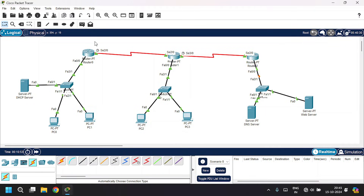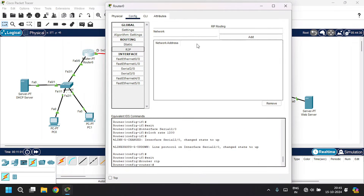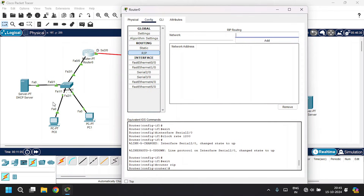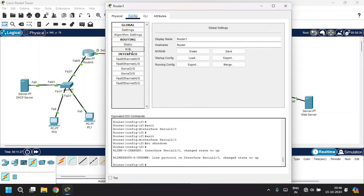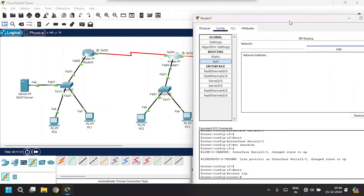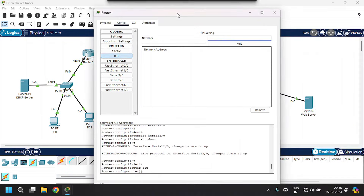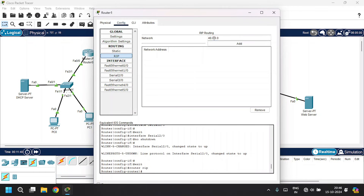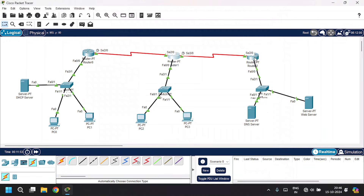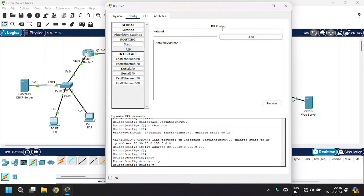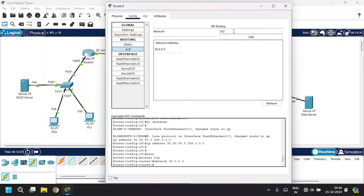Now let's configure RIP routing on all three routers. Go to router 0, RIP. Give the network address for the PC range starting with 10 series and also the router series that is 40 series — so 10.0.0.0 and 40.0.0.0. Open up router 1, go to RIP. Give the network address for this LAN — 20 series, router series 40 and 50. So add 20.0.0.0, 40.0.0.0, and 50.0.0.0. Close this. Open router 2, go to RIP. Give IP ranges 30.0.0.0 and 50.0.0.0. Close this.